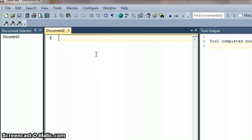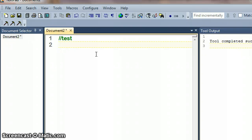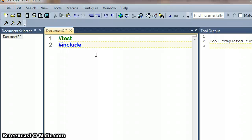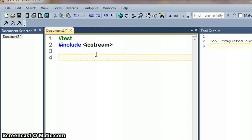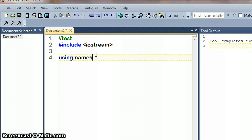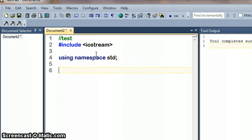So I'm just going to type in a quick test file here to make sure it works. So let's put our hash include in and an iostream file is all we need. And then using namespace std and then int main.